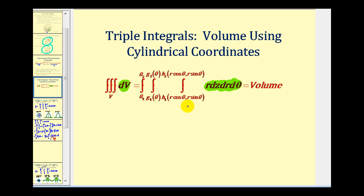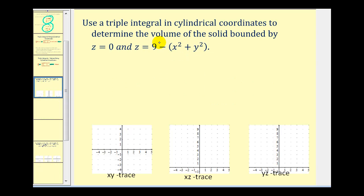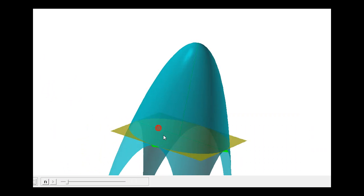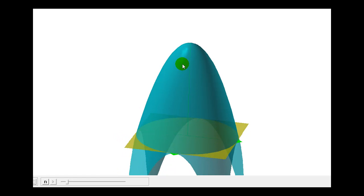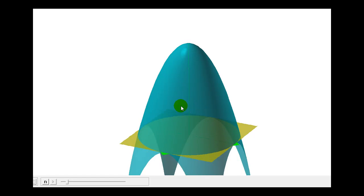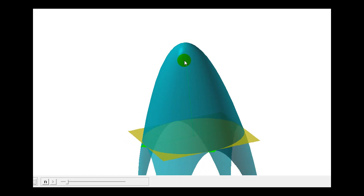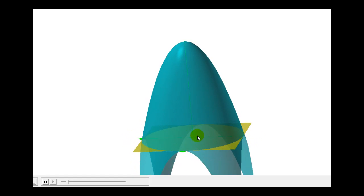Let's take a look at our first example. We want to use a triple integral in cylindrical coordinates to determine the volume of the solid bounded by z equals zero and z equals nine minus the quantity x squared plus y squared. Here's our graph — we have a paraboloid in blue and then a yellow plane, and our goal is to determine the volume inside the paraboloid above the yellow plane.